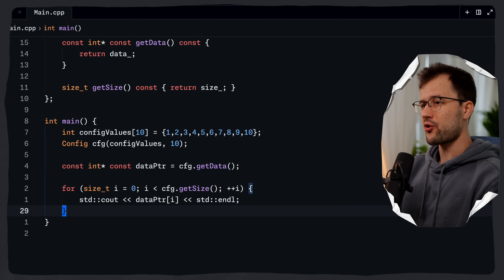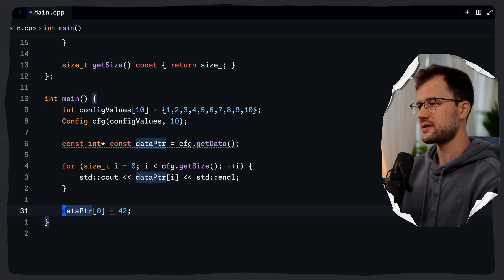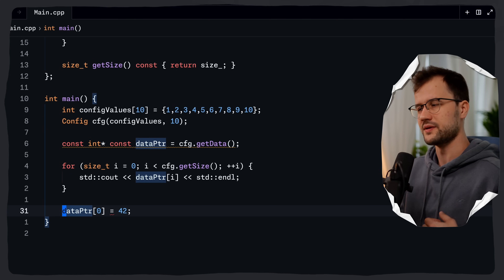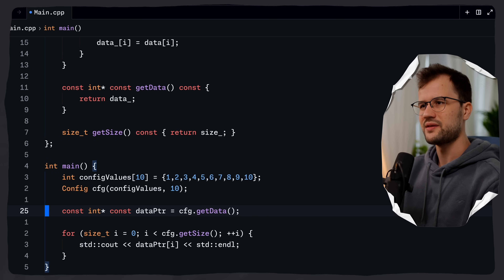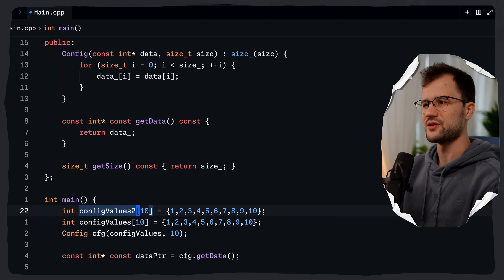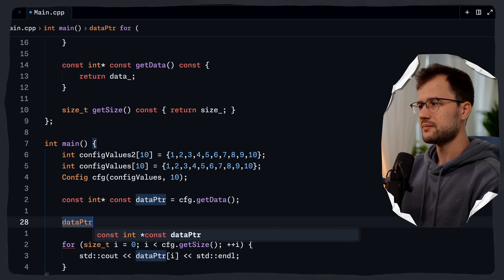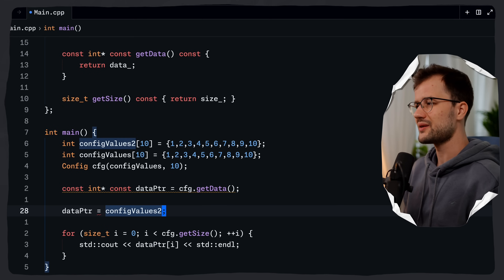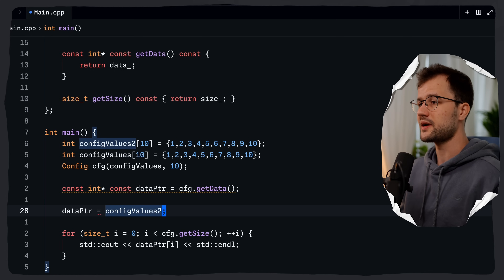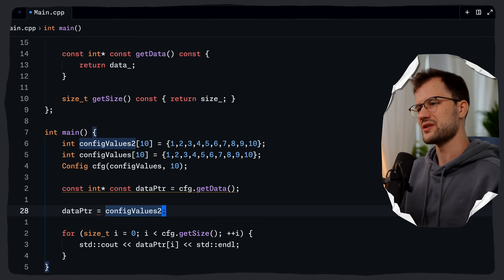To bring the point home: we cannot change the elements inside the config data array, because the data pointer was declared as const int*, meaning it points to constant data. Likewise, we cannot reassign the data pointer to new config values, because of the second const in the get_data function — the pointer itself is constant and cannot point to a different memory address.